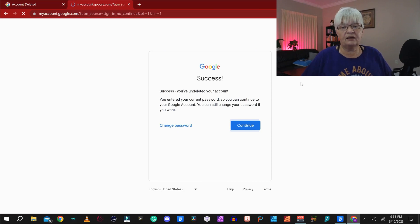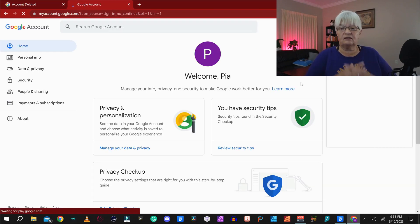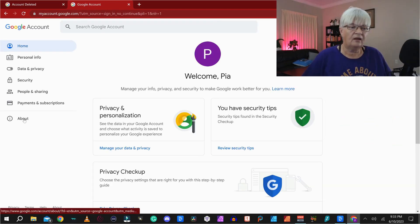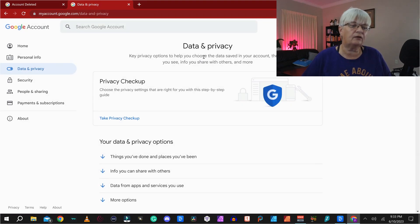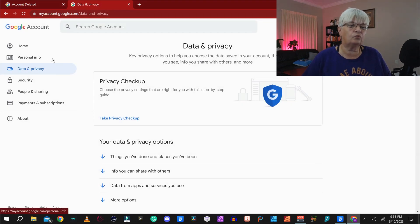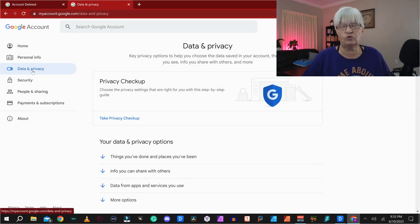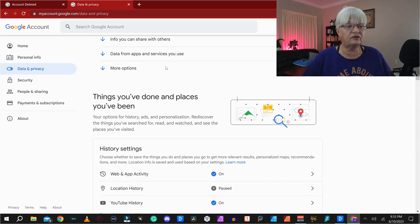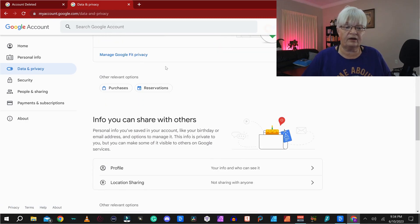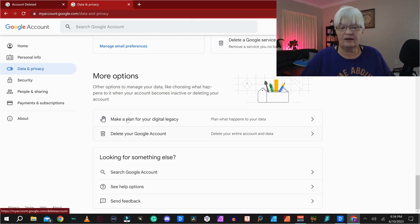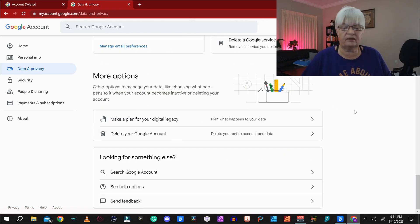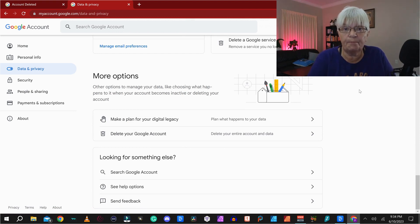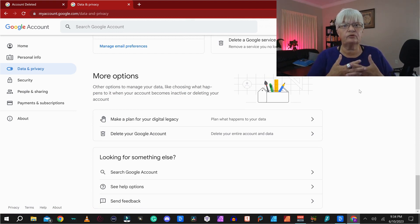Okay, I managed to undelete it. But as you saw, if you have an account you want to delete, it's in your Google account, under data and privacy, and under more options at the bottom here. This was the very basics of how to create a Google account.